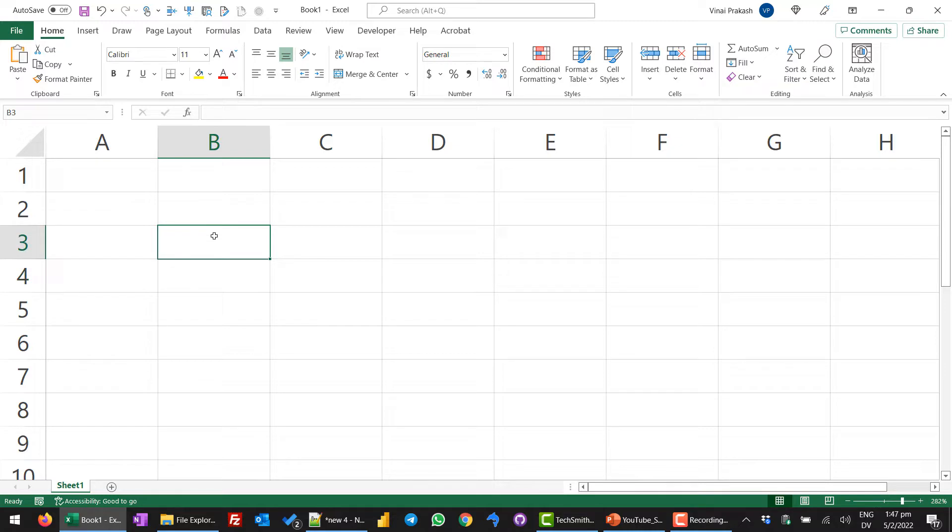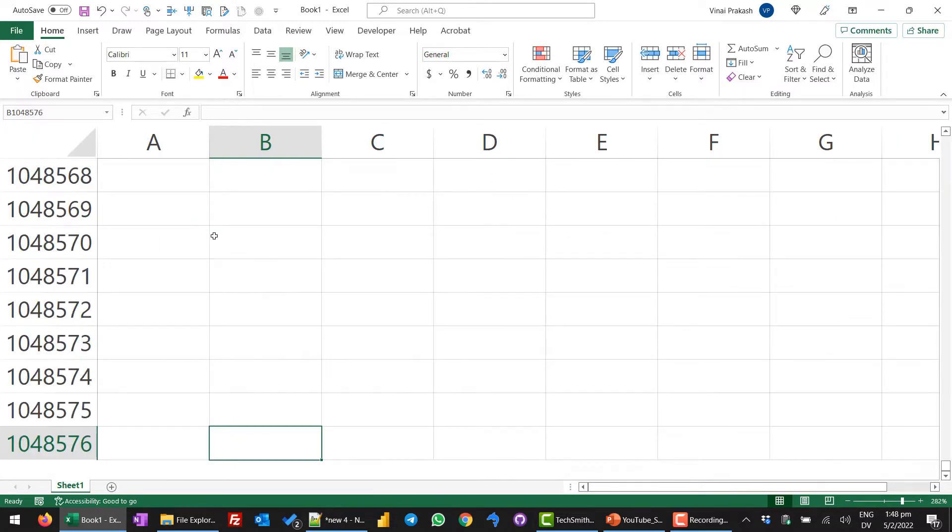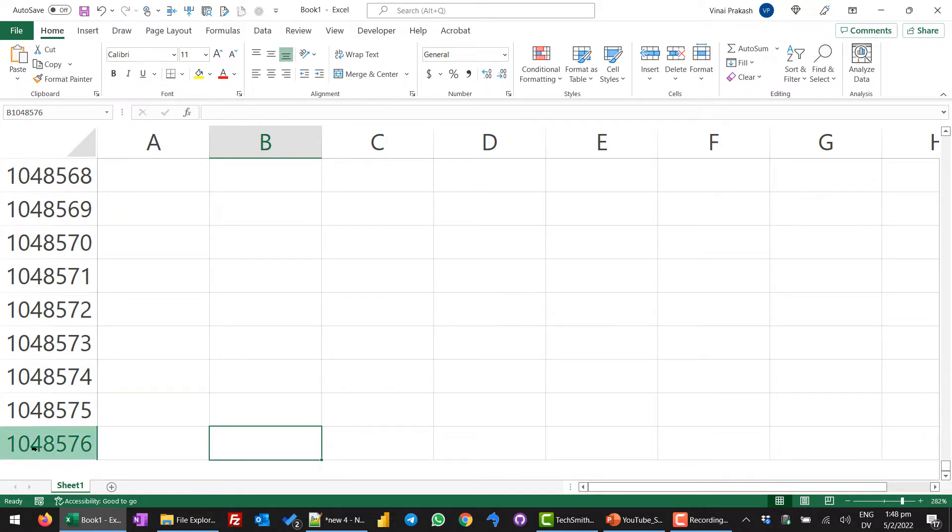I will press the CTRL key and the down arrow key. You can see we have reached the bottom of Excel. This is column B and the row number is 1048576. That is more than 1 million rows. Now that we are so far down, how do we go back up? It's very easy.